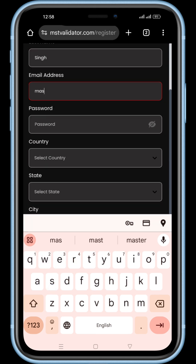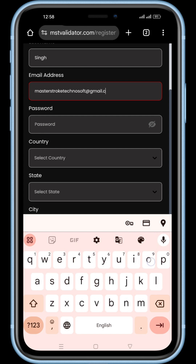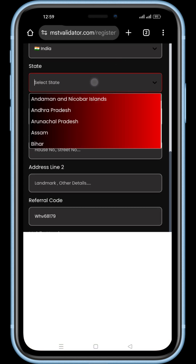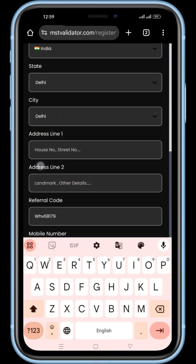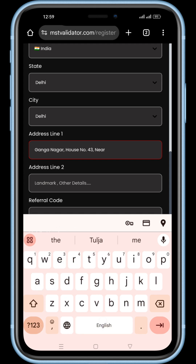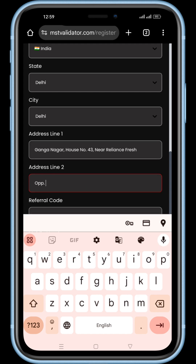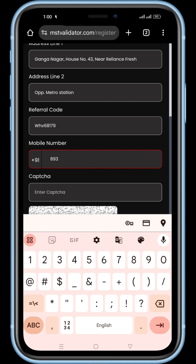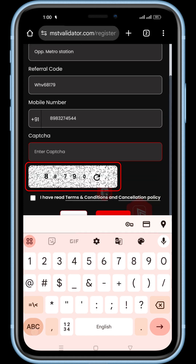Use a valid email ID, as a verification OTP will be sent to it. Make sure to remember the password you enter here. Enter the mobile number you would like to register with MST. Now carefully enter the captcha shown below.